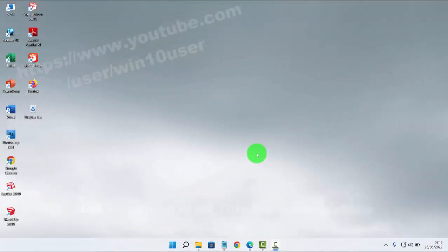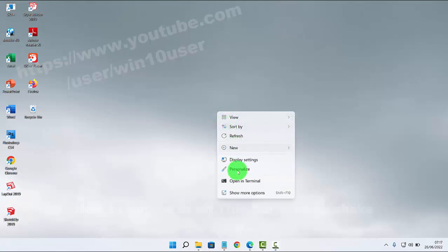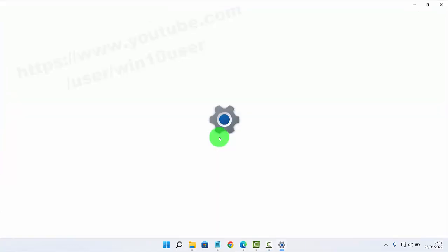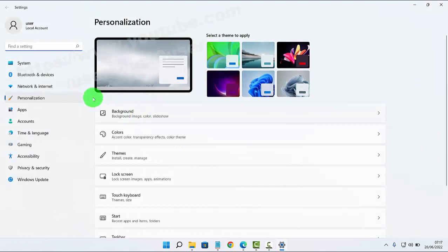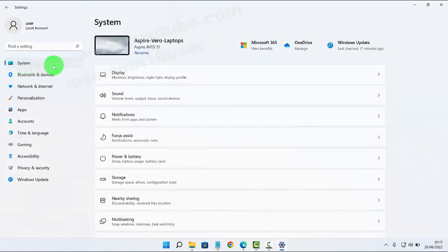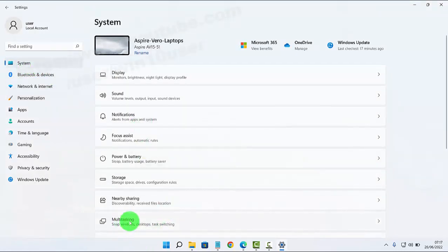To turn on or turn off toolbar windows in Windows 11 Home, right-click on an empty area on the desktop and then select Personalize. Next, click the System tab and then select Multitasking.